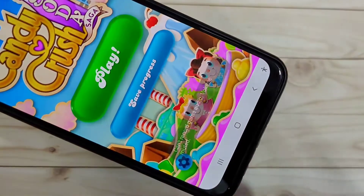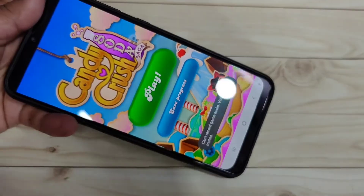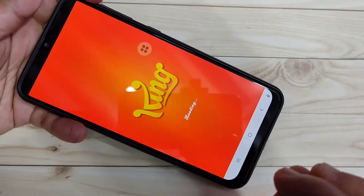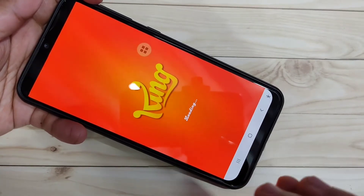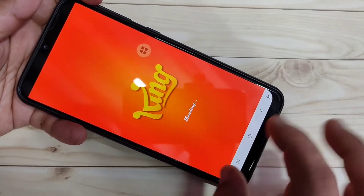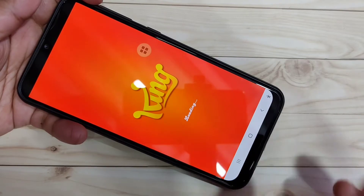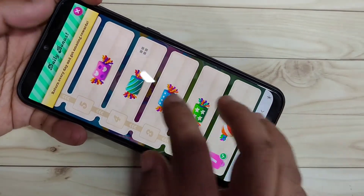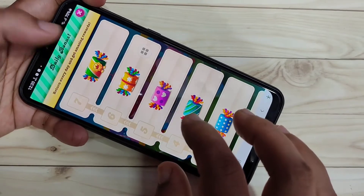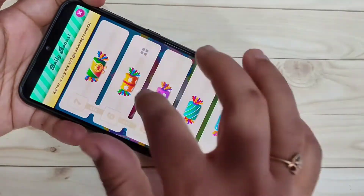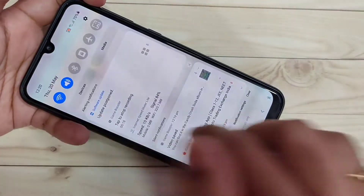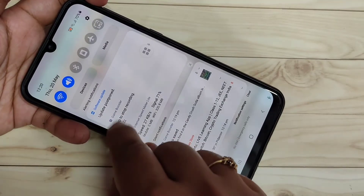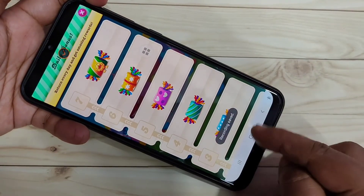Tap on record and the recording has started on this device. Now you can easily play. Note that the audio is muted on this device, that's why the audio is not recording. So simply when you open games you can record the screen by default. If you want to stop, tap on the stop recording button — the recording is stopped and saving.